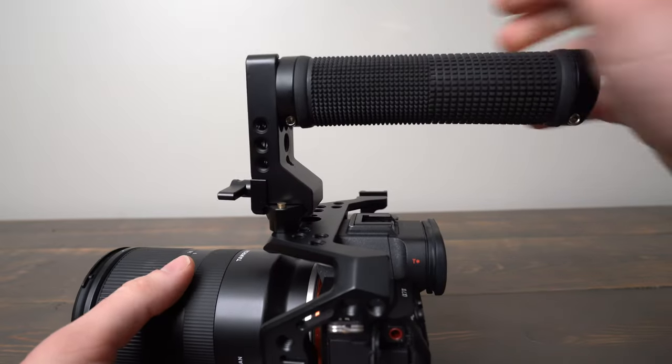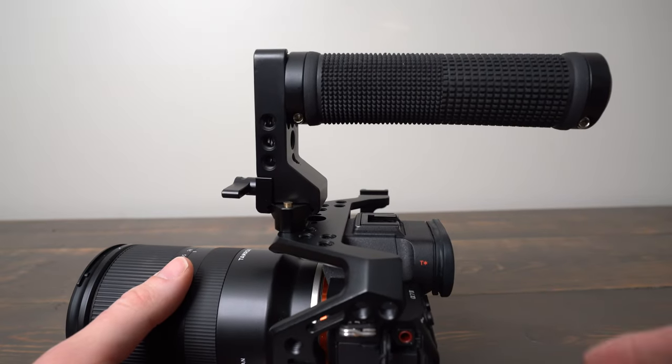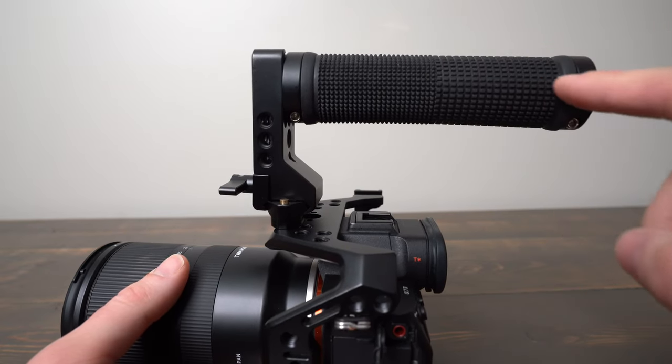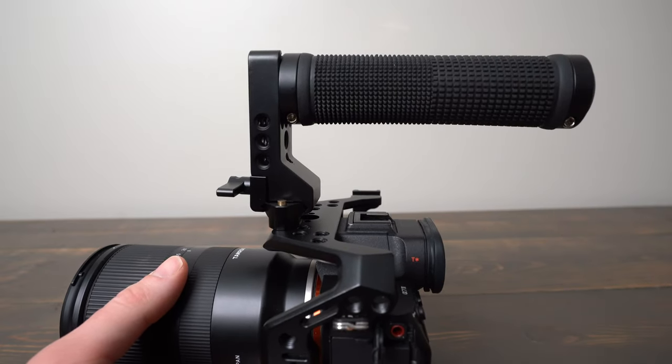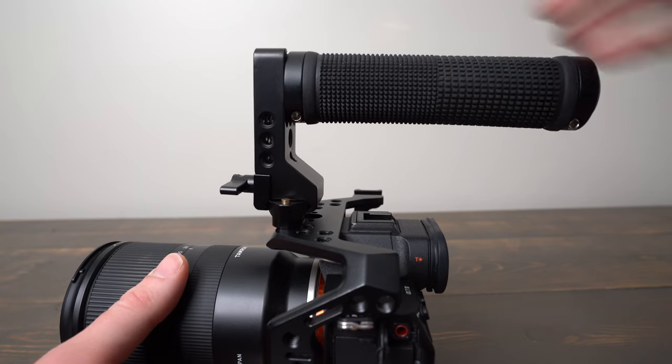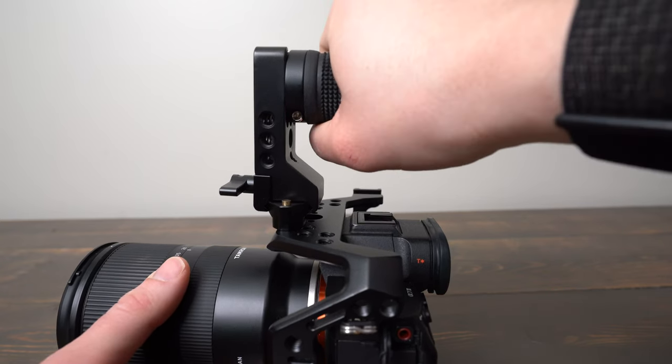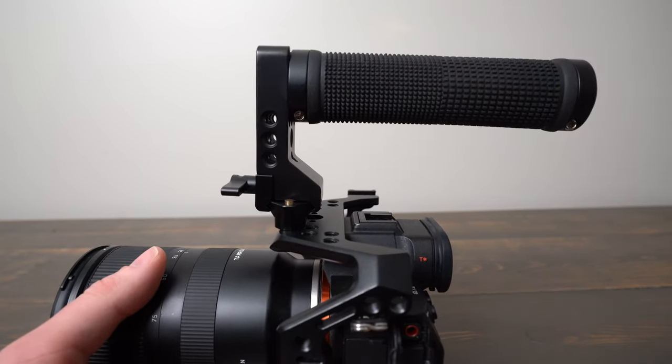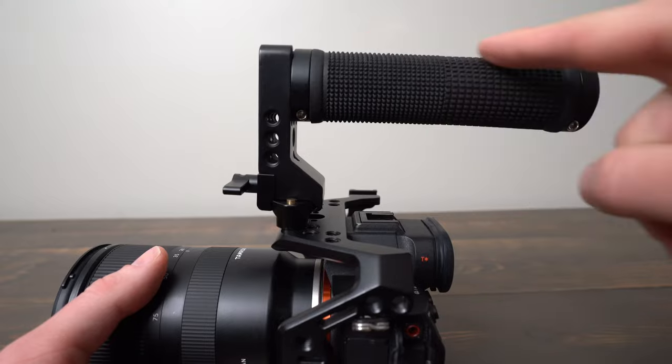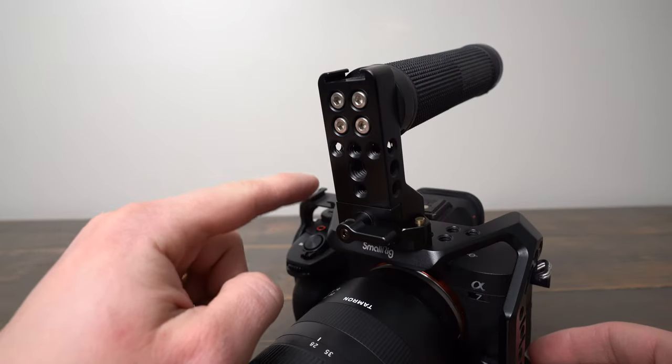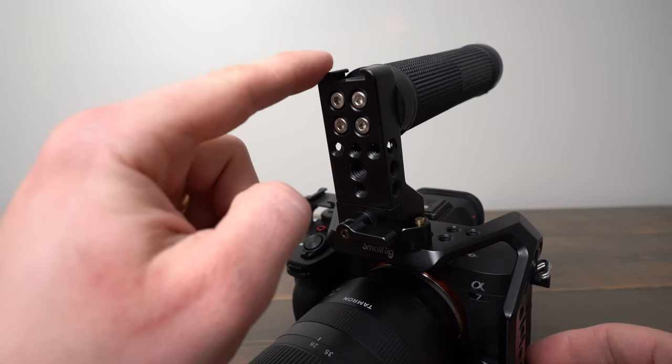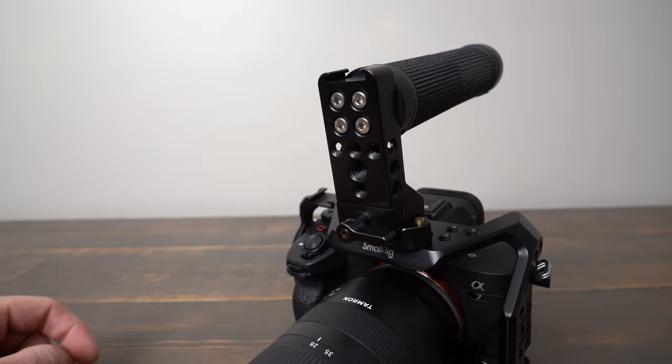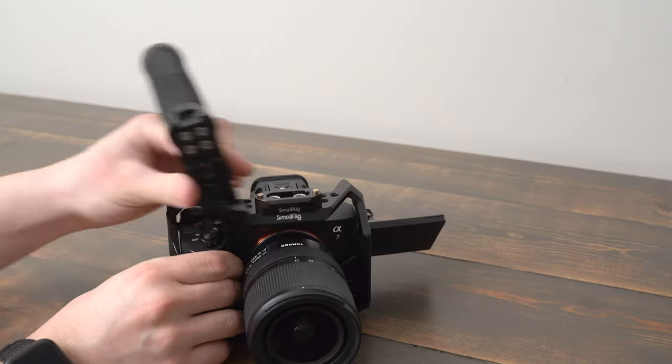SmallRig has several different versions of this one with the rubber grip. I've had some that are like a cheese plate style or wooden style. The rubber is nice and comfy, but you do lose mounting on the top because of it. But you still have that cold shoe on the top of your handle for putting different accessories on.